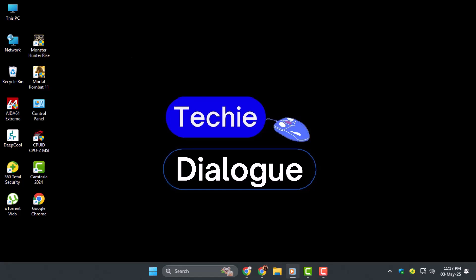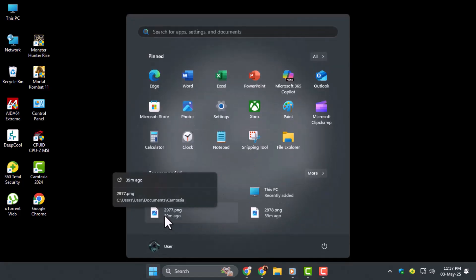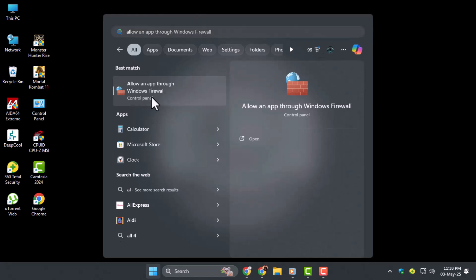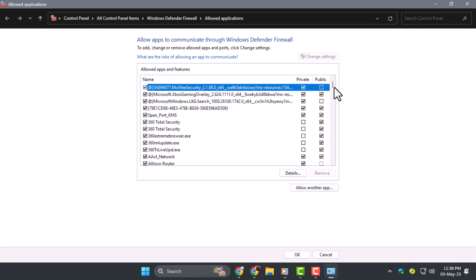Step 1. Click the Start button on your desktop, search for Allow an app through firewall, and open it. When the window appears, click the Change Settings button to enable editing, which may require administrator access.